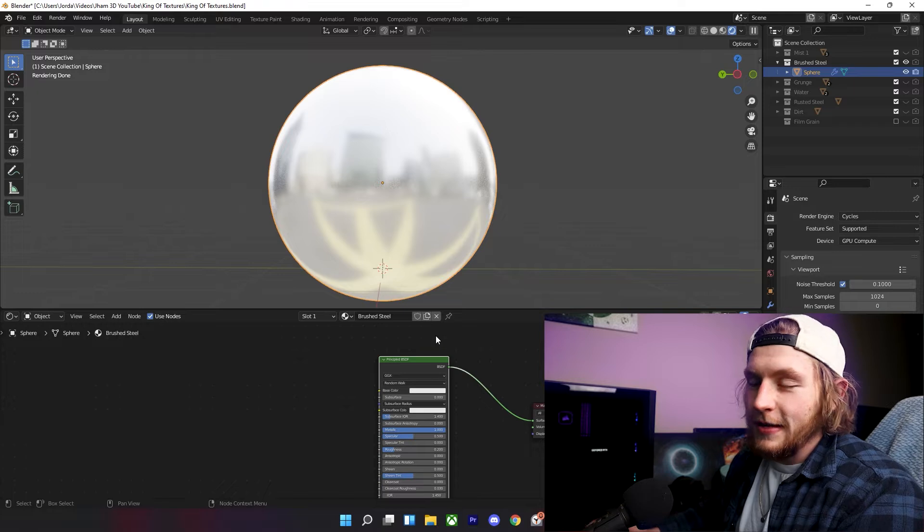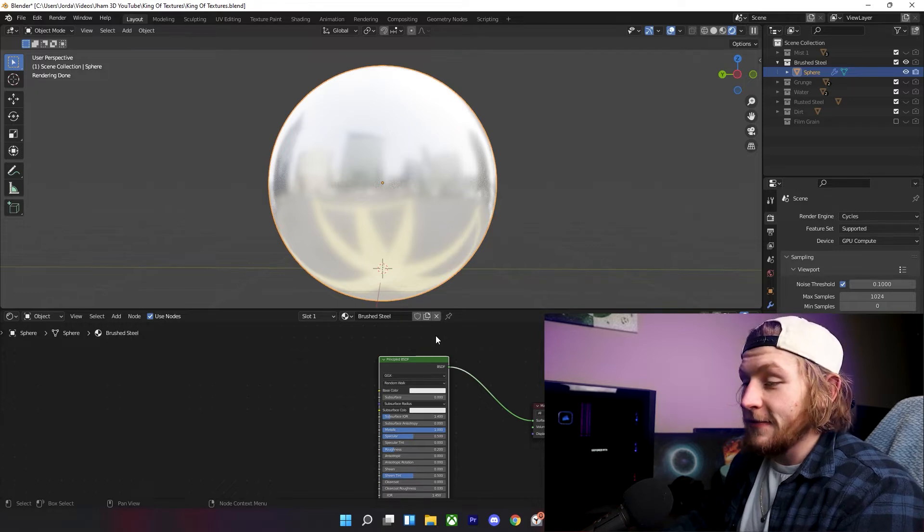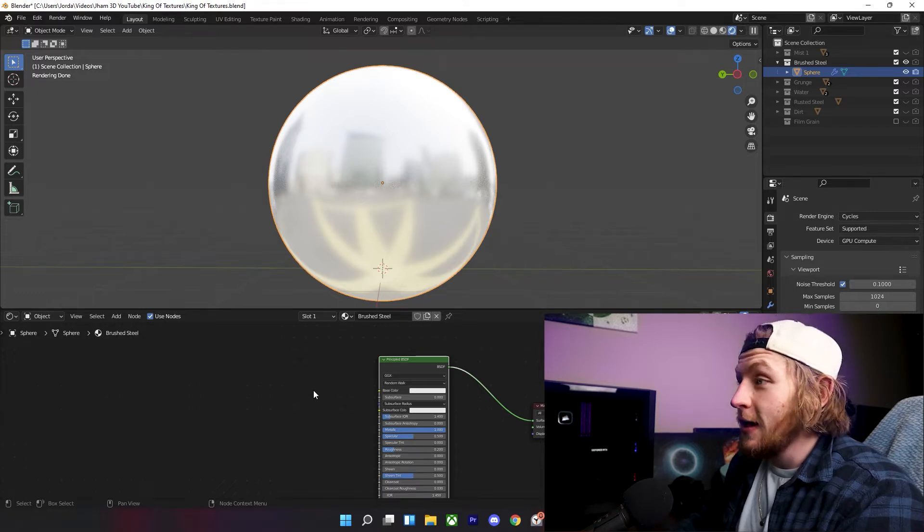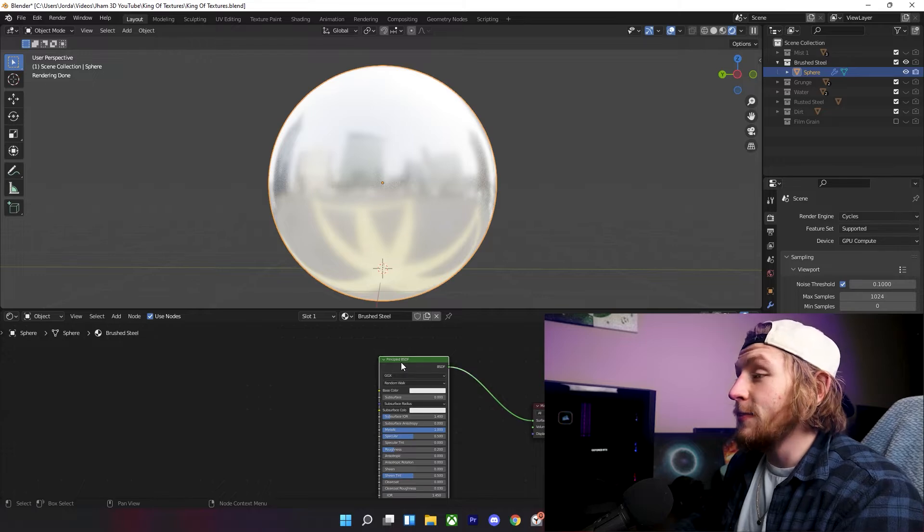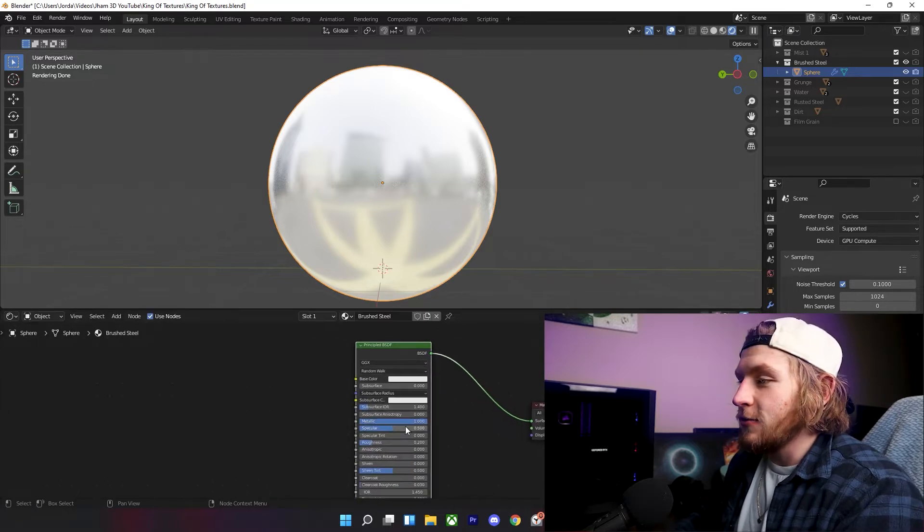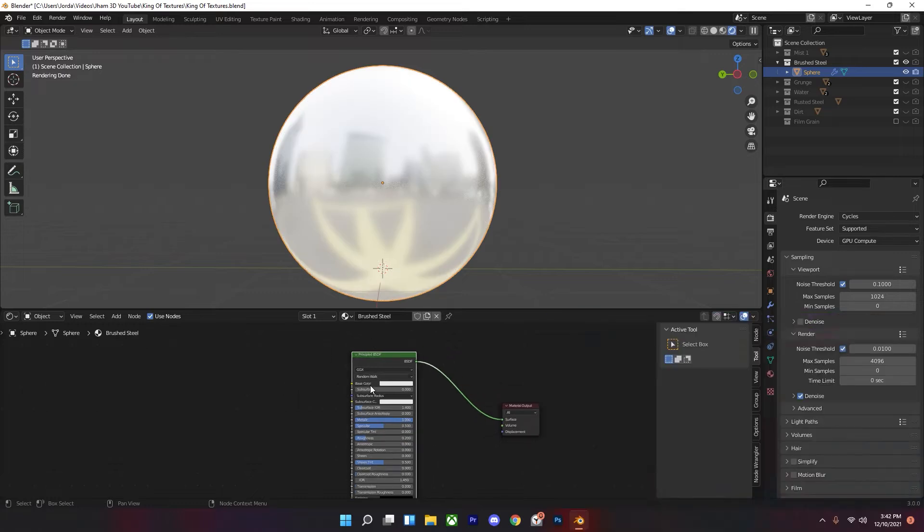It also depends on where your metal is at. If it's supposed to be super clean or if it's supposed to be kind of beat up and used a little bit more, that'll affect how you use the specular.